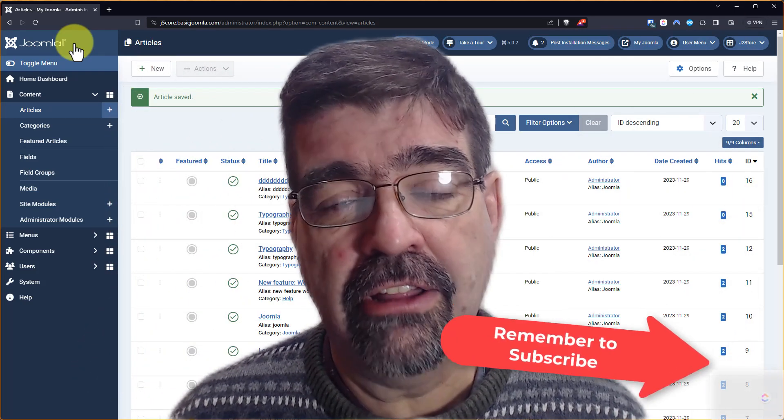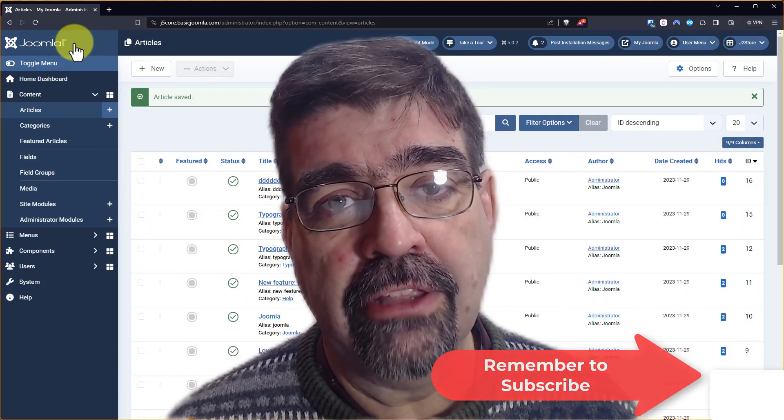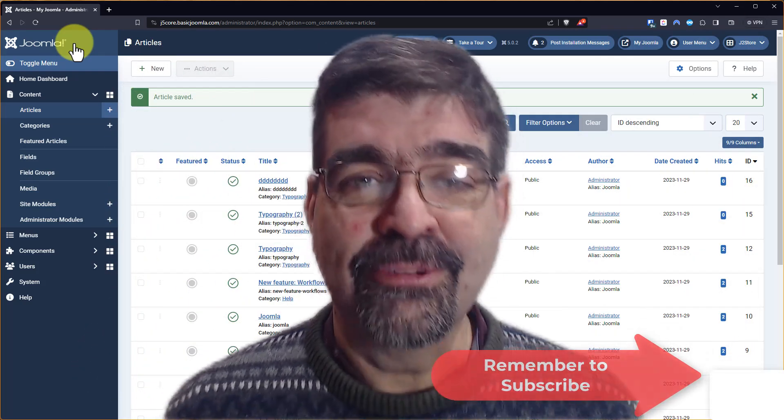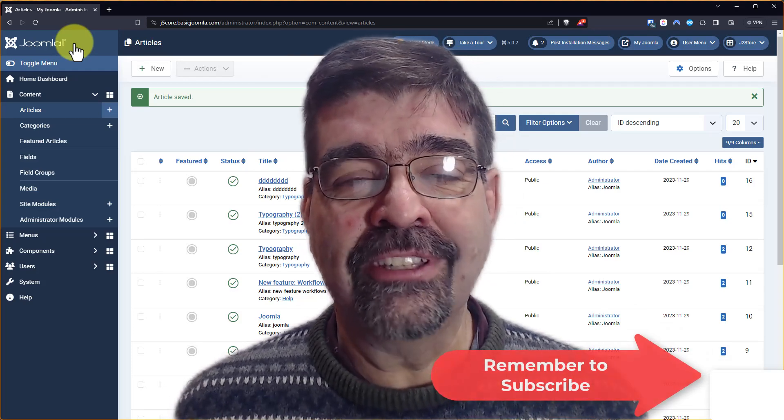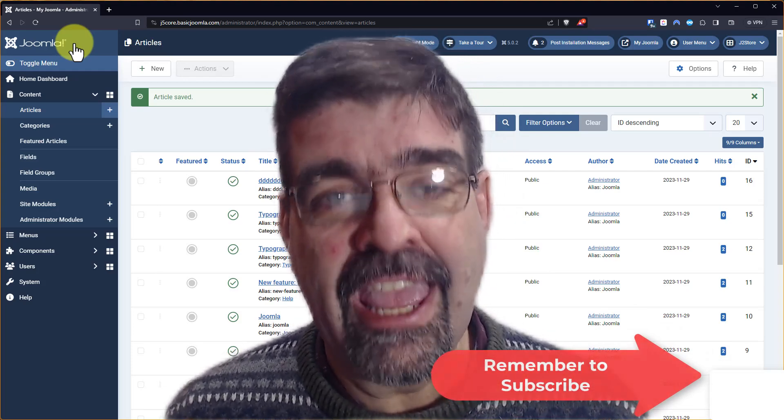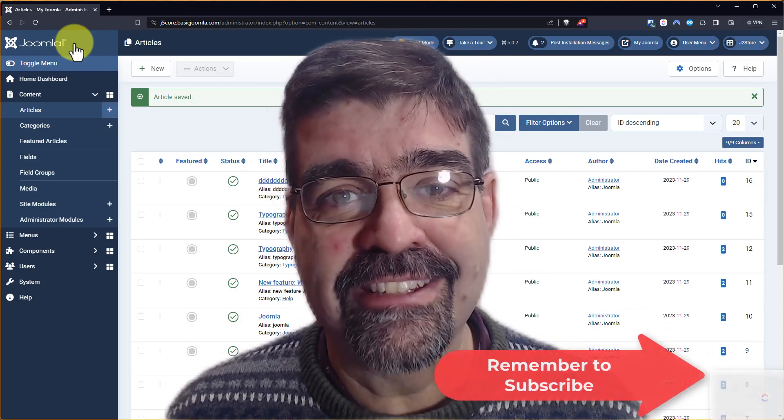Keep an eye on this channel. I'll let you know when that gets fixed. Subscribe for more videos. Until the next time, enjoy your Joomla sites and God bless.